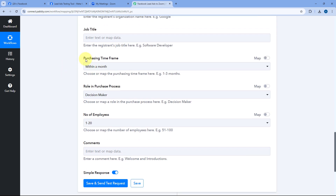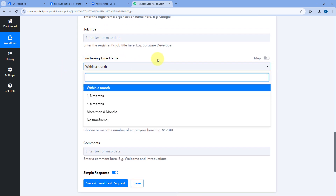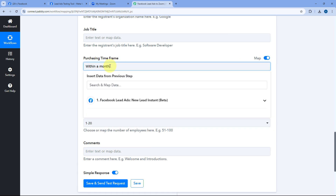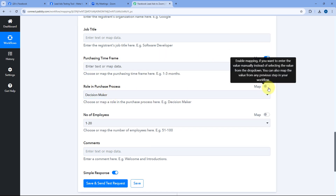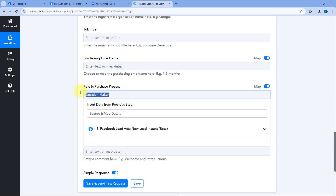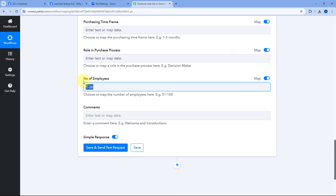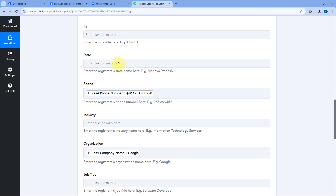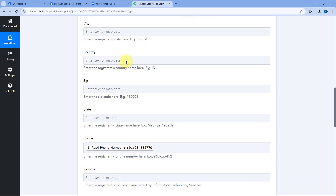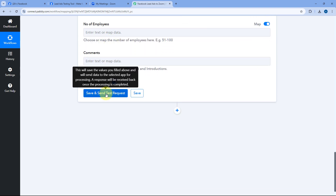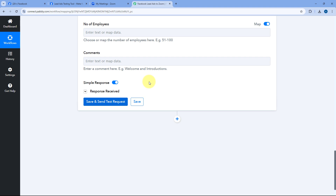There are some other optional fields like purchase timeframe and role in purchase. We can ignore these by turning the mapping button on and clearing the default response, keeping them blank. After mapping all the required lead details into their respective fields, click on Save and Send Test Request.